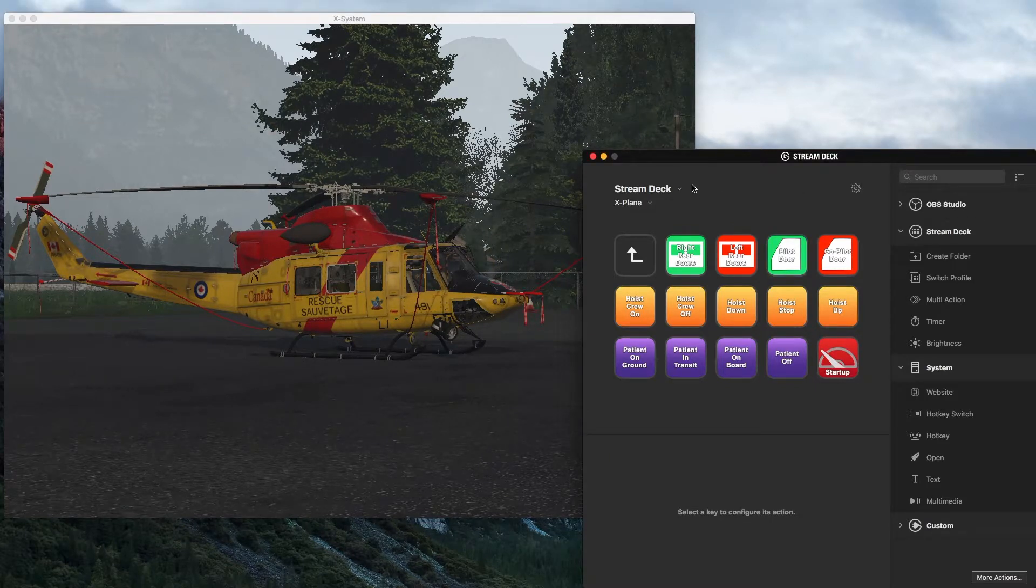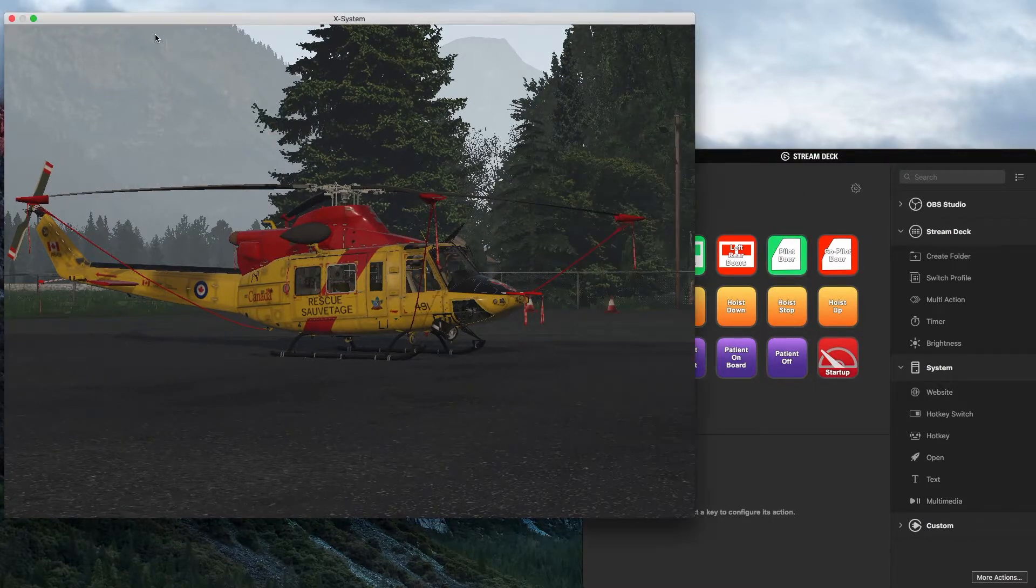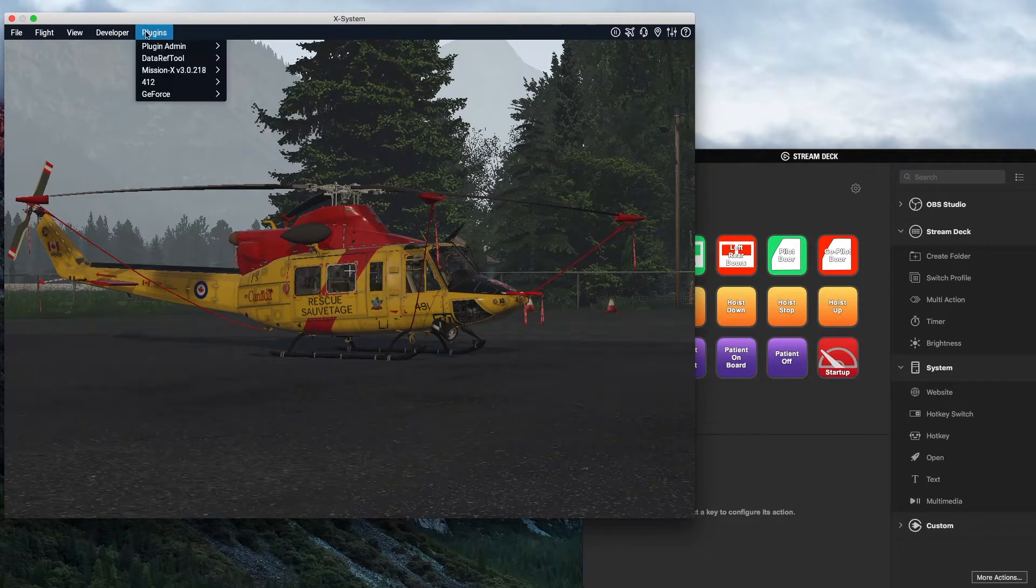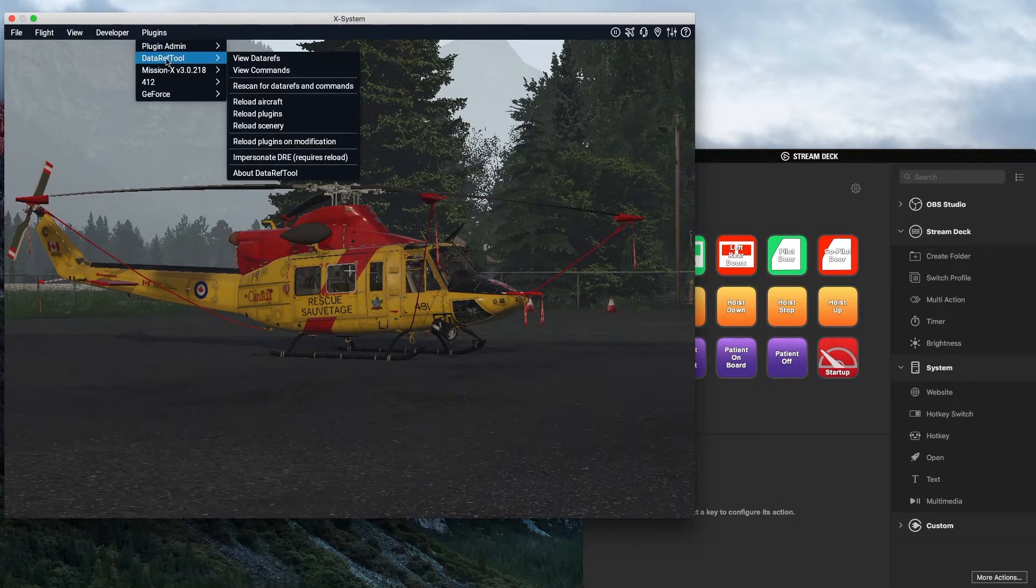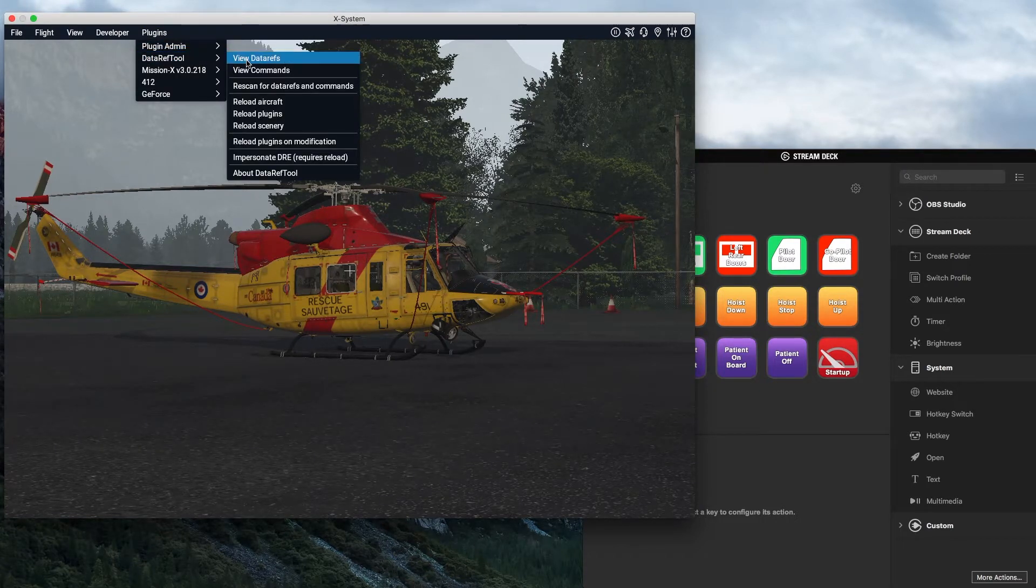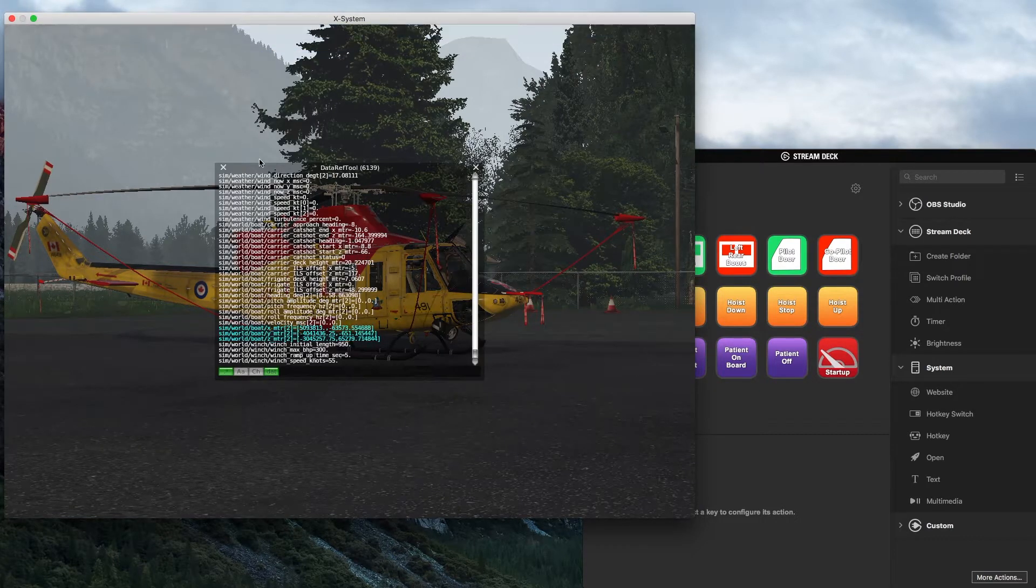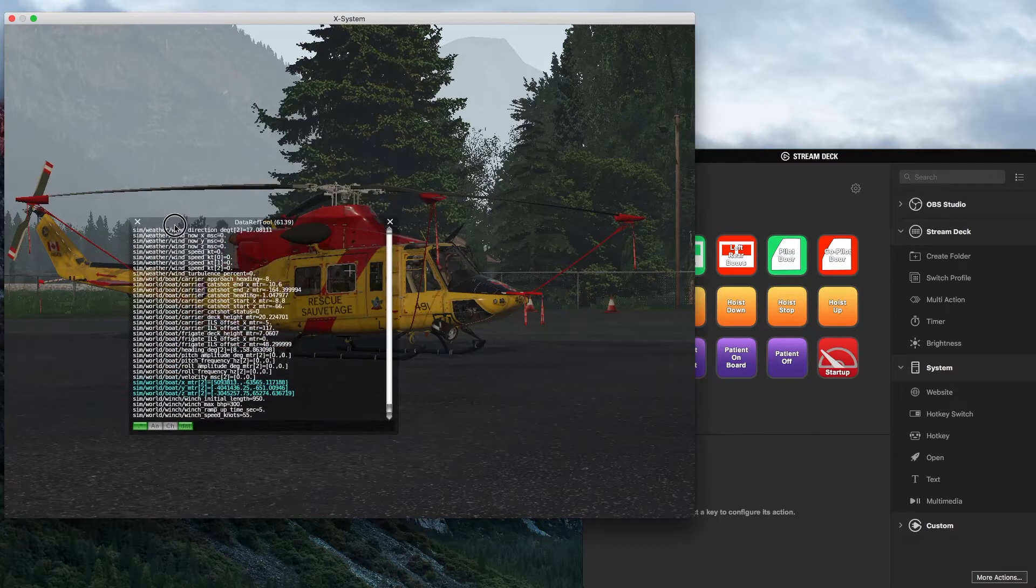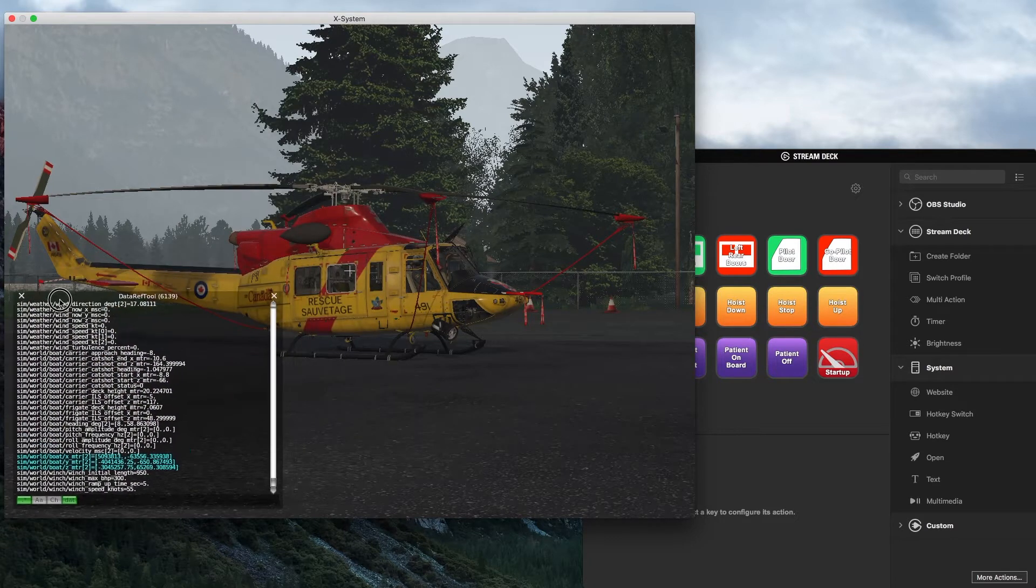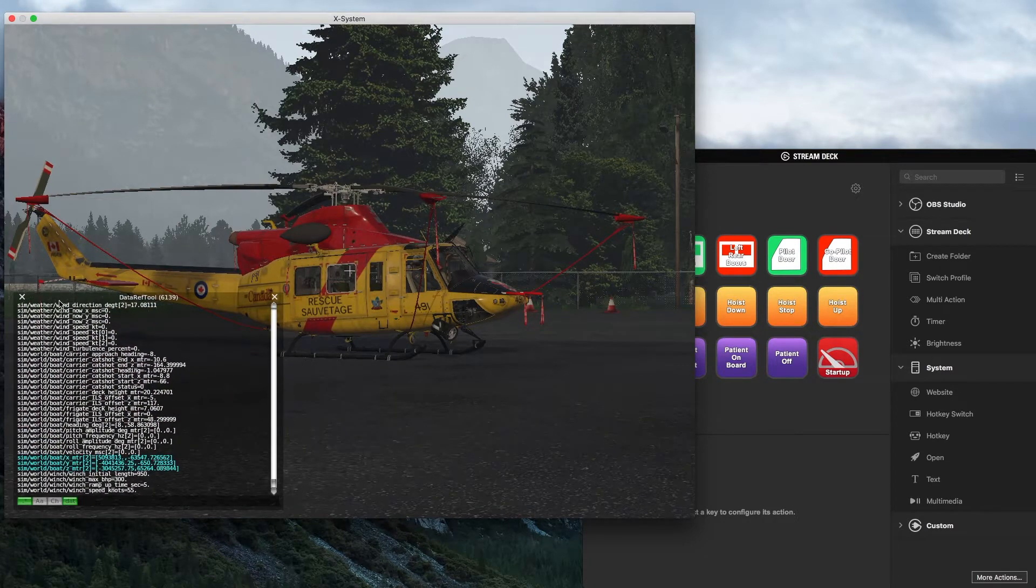All right, so how do we find these data refs that we'd like to control? So if I come over here to X-Plane, I have a plugin, a third-party plugin called Data Ref Tool, and if I open that up it allows me to see the two types of data refs that we have available.